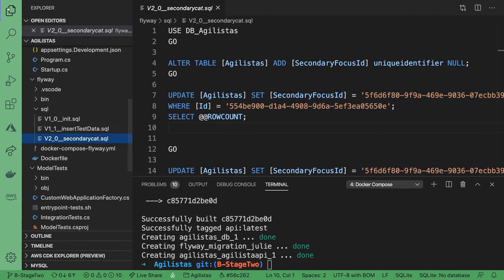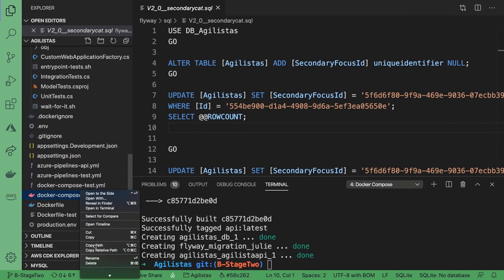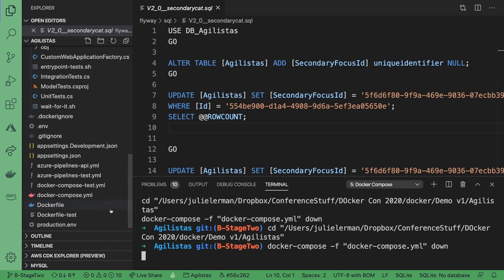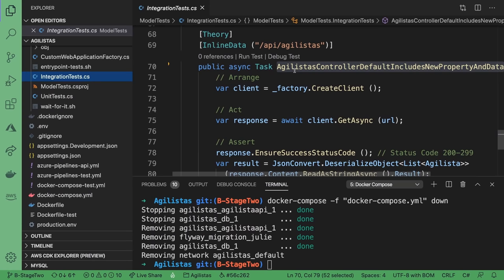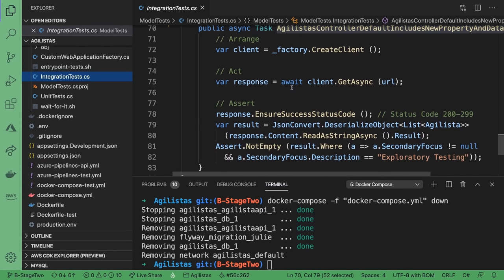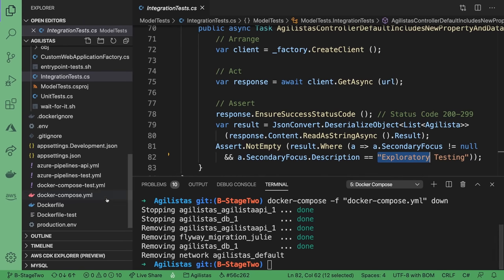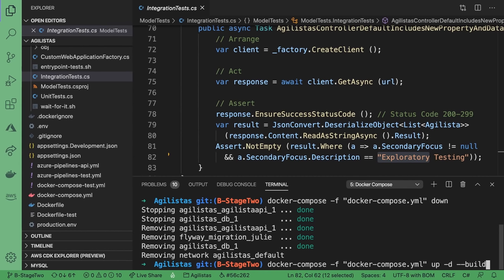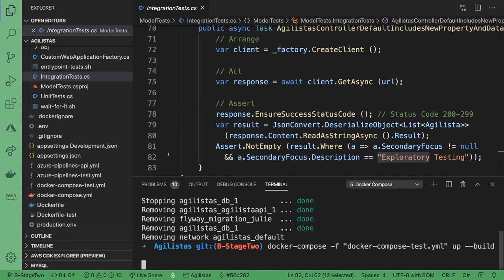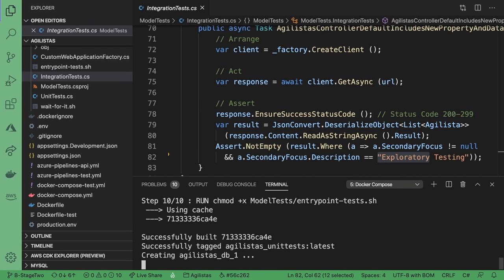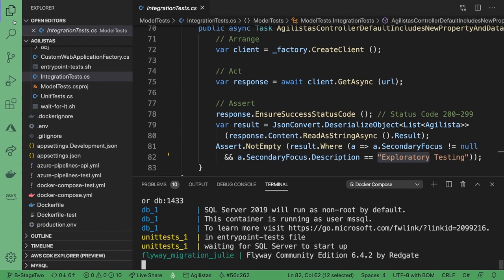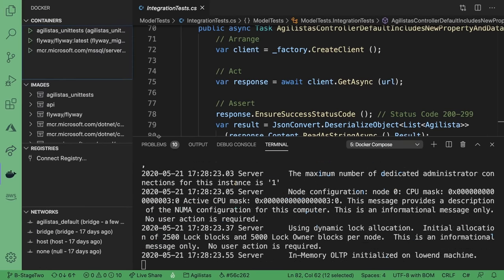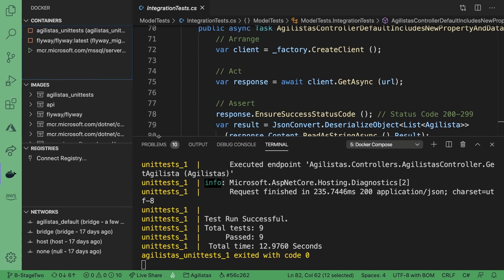I did add one more integration test that verifies not only am I getting back another property on my Agilista, but that that persisted data is coming out of the database. I'm not going to right-click to run Docker Compose on that. Here's Docker Compose test up without the interactive parameter. In the end, all we care about is that all nine of my tests passed in the testing project, and the orchestration to get all those containers up and running in an automated way all fell into place.